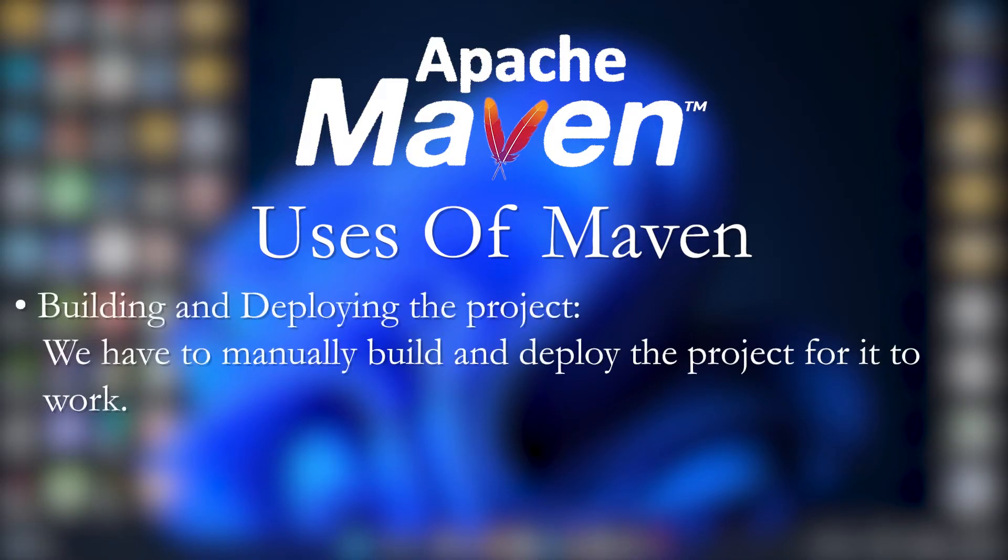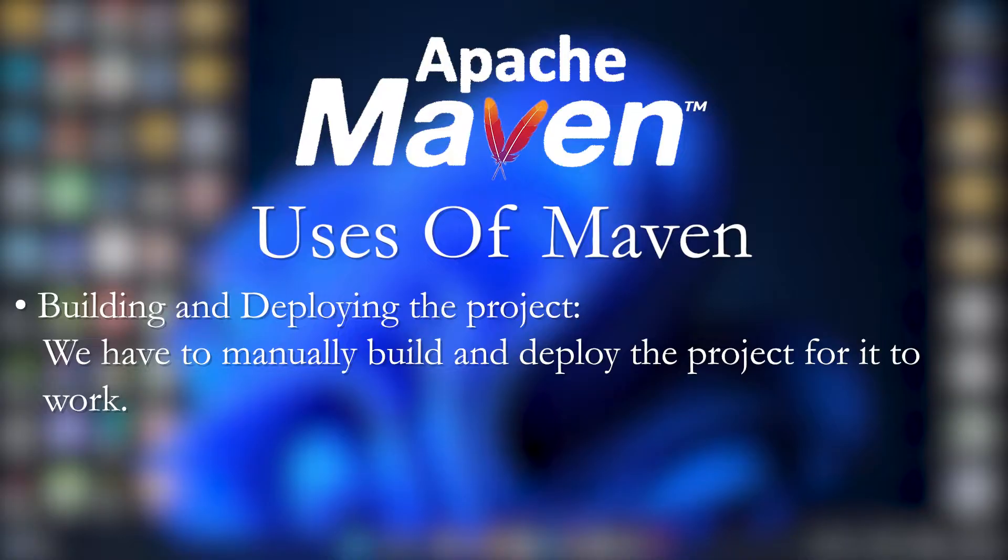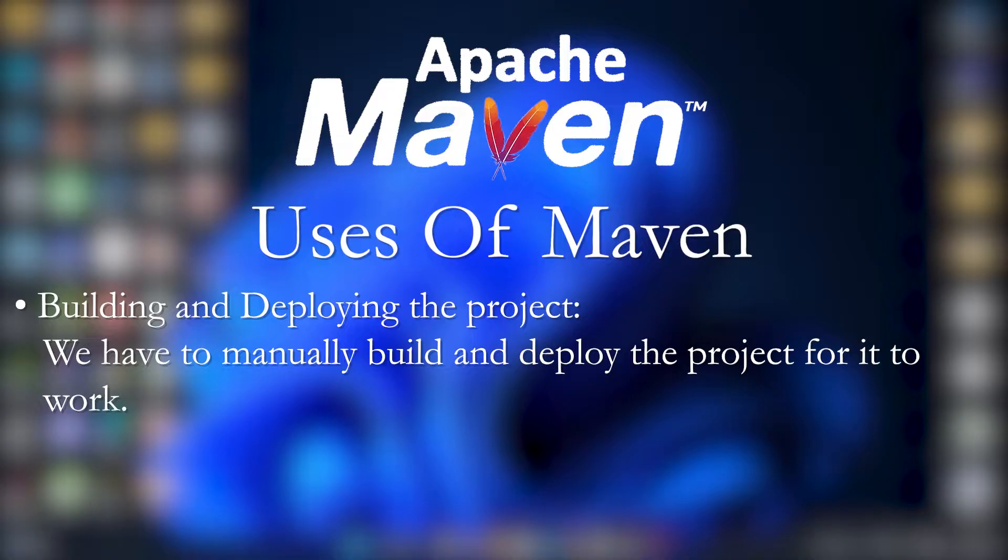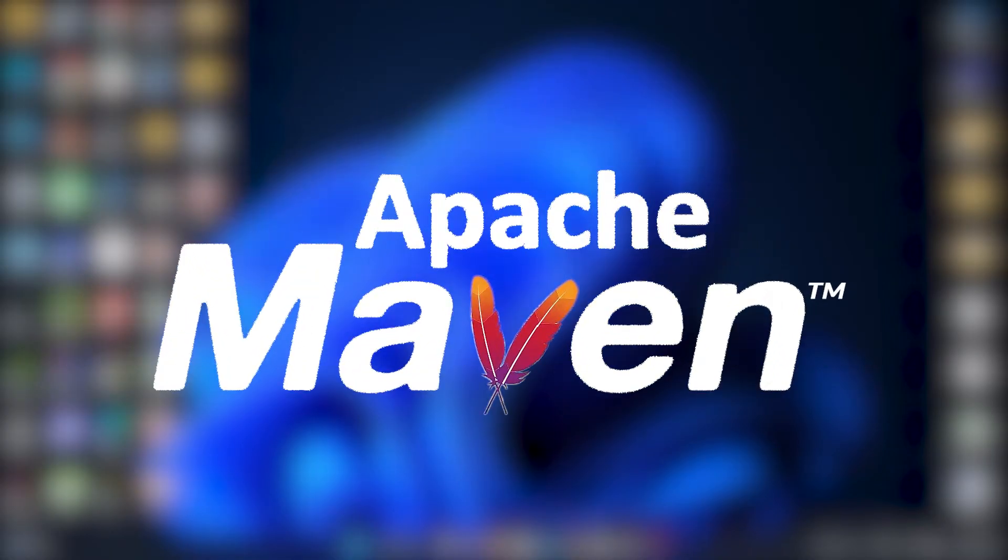Then building and deploying is also one thing that Maven does. Just like Jenkins is a build tool, Maven is also a build tool where Maven can be used for building and deploying the projects where we have to manually build and deploy the projects for it to work. That's all about Maven introduction guys.